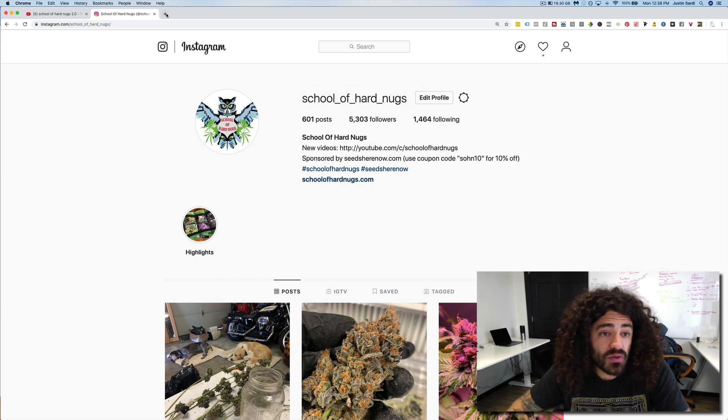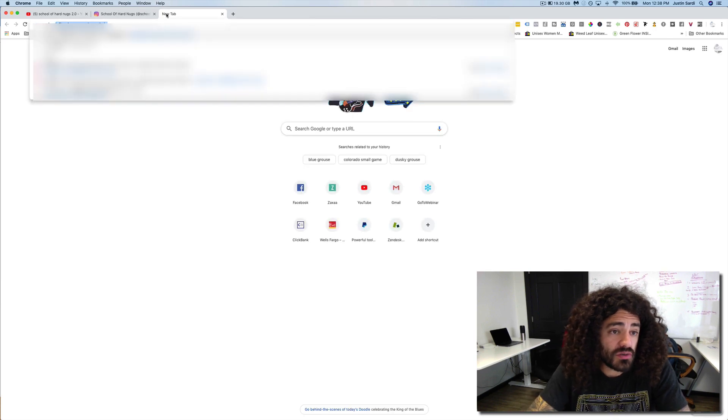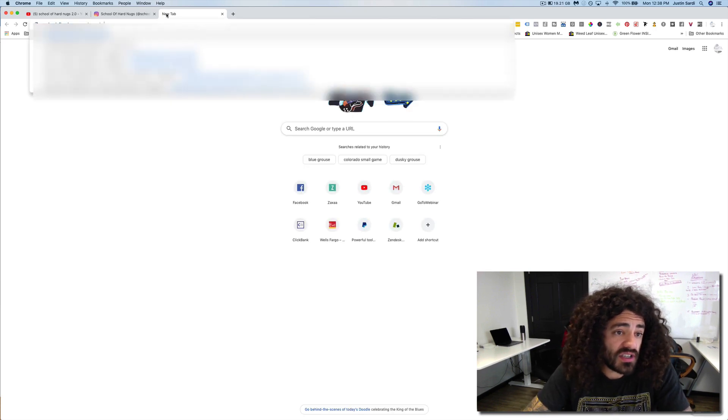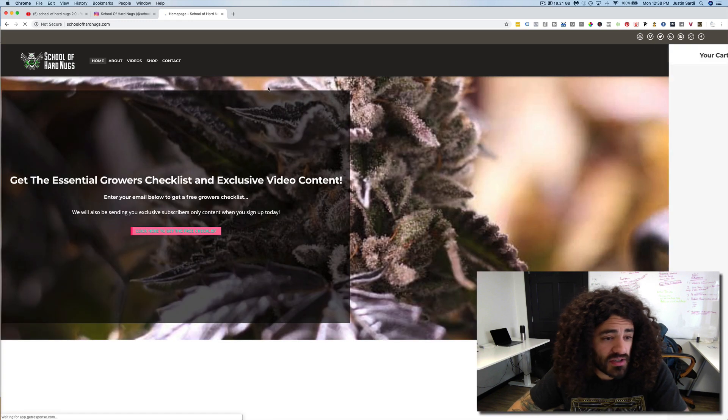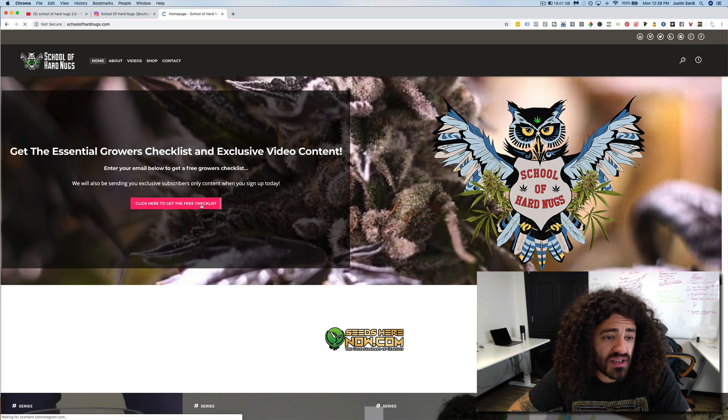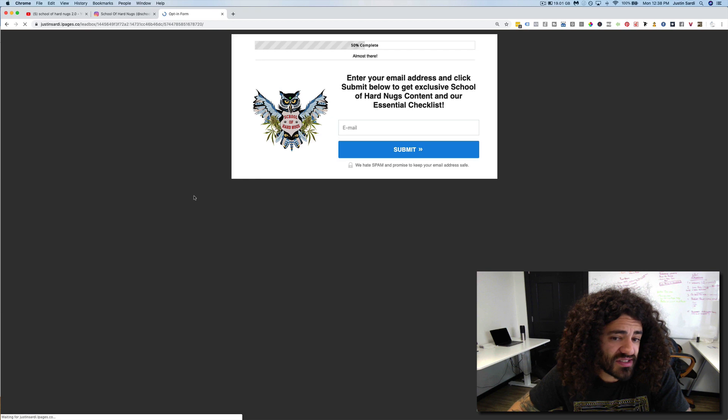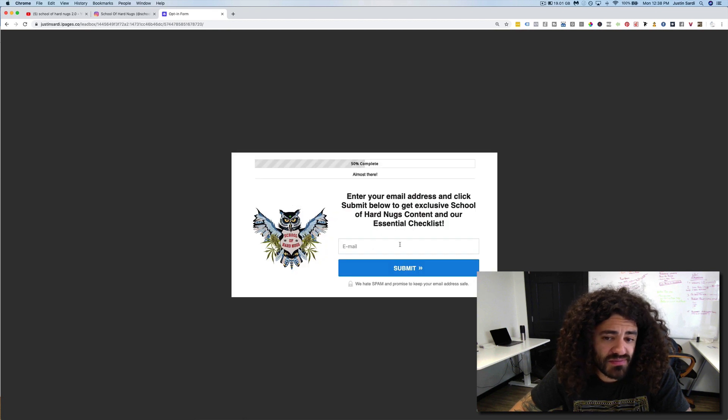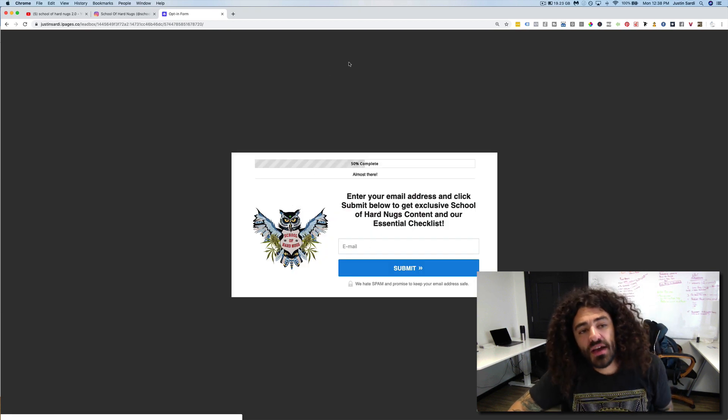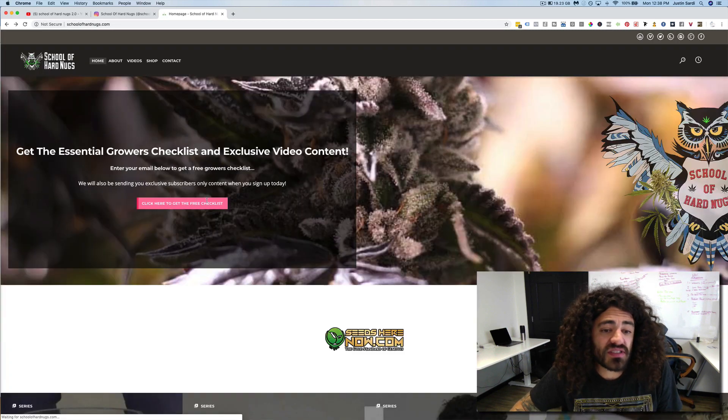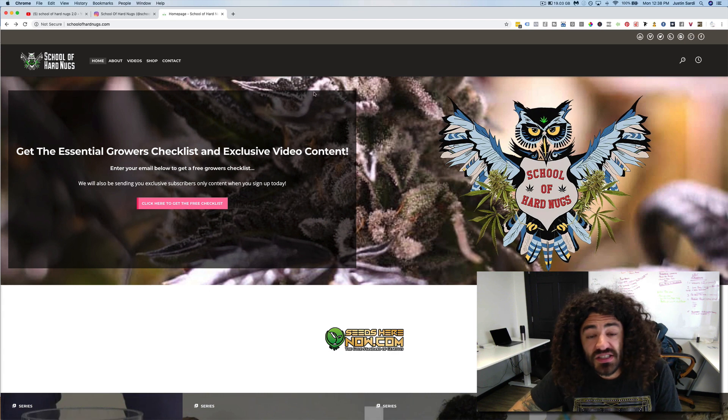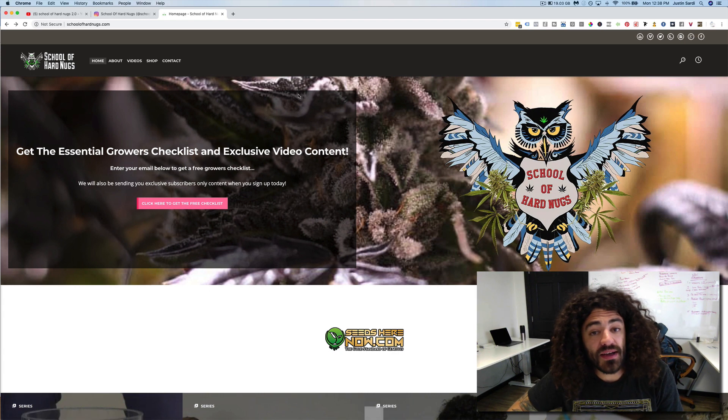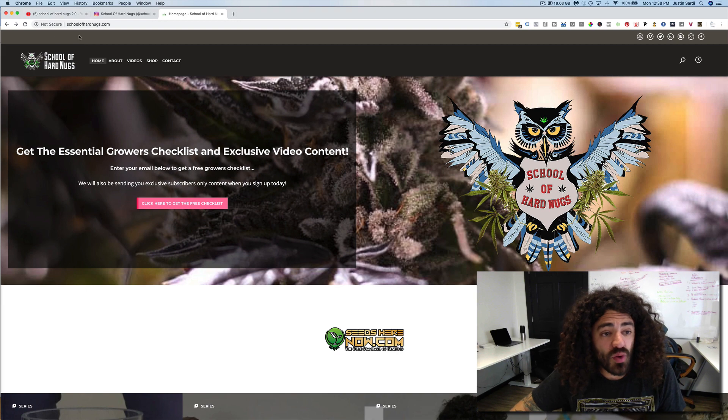And then the other thing you can do is jump on over to schoolofhardnugs.com, and you can go ahead and join this email list. It'll send you a checklist. But basically, this is where we'll be posting some stuff. We'll be doing some seed giveaways, all that good stuff on that email list. So definitely check that out as well.